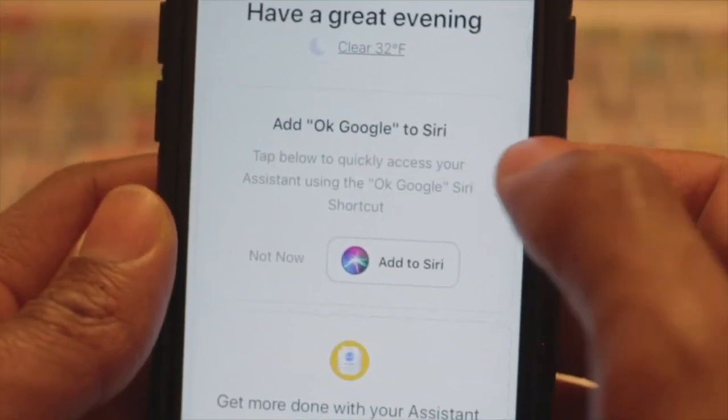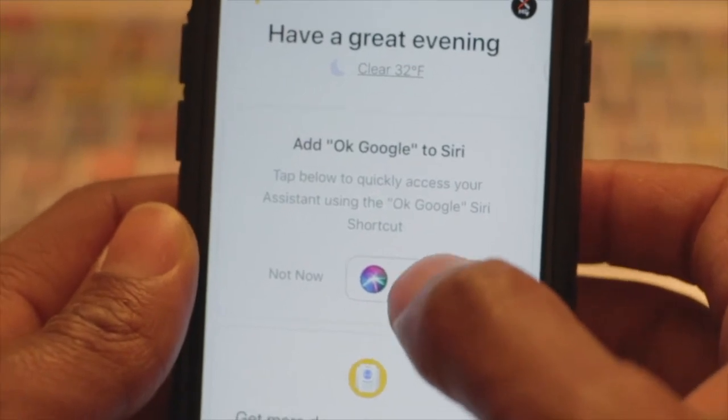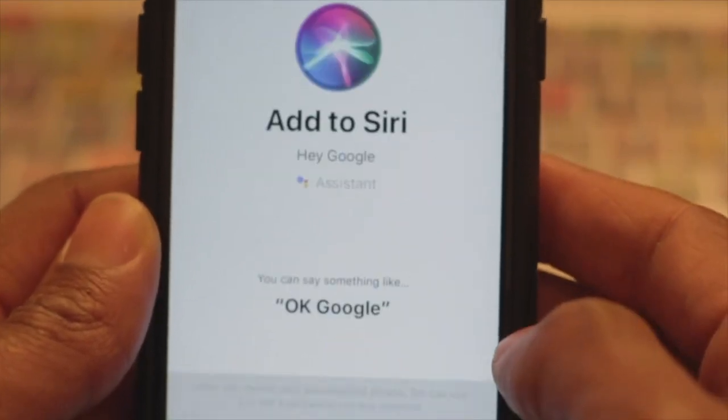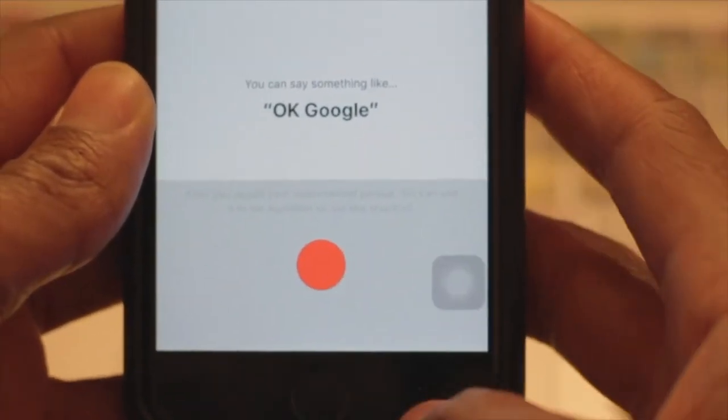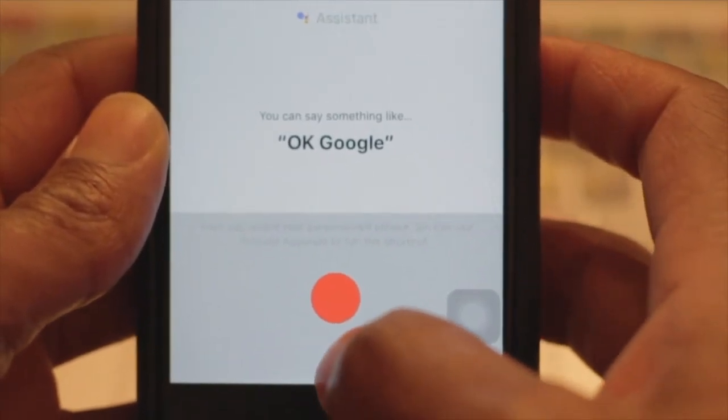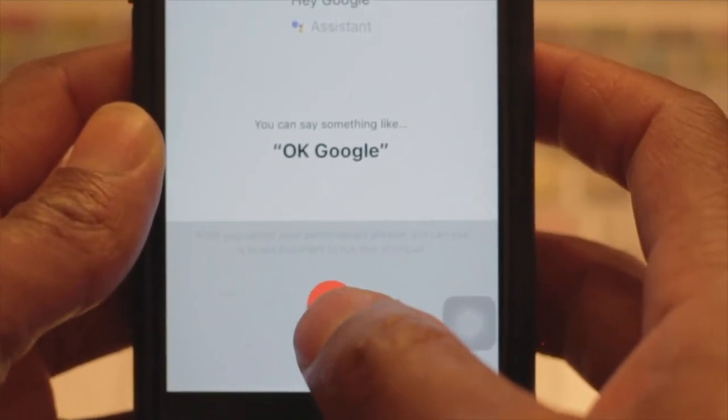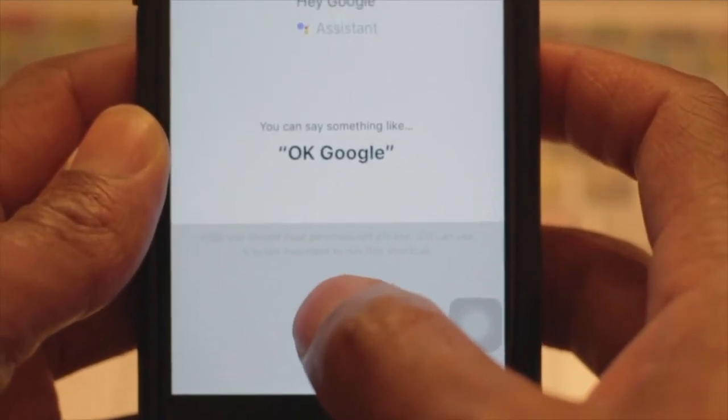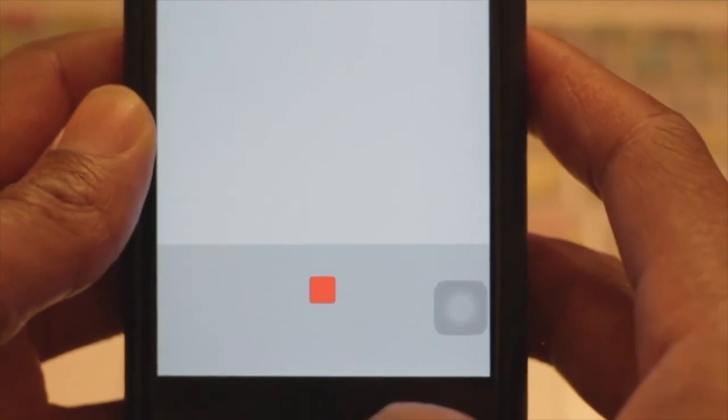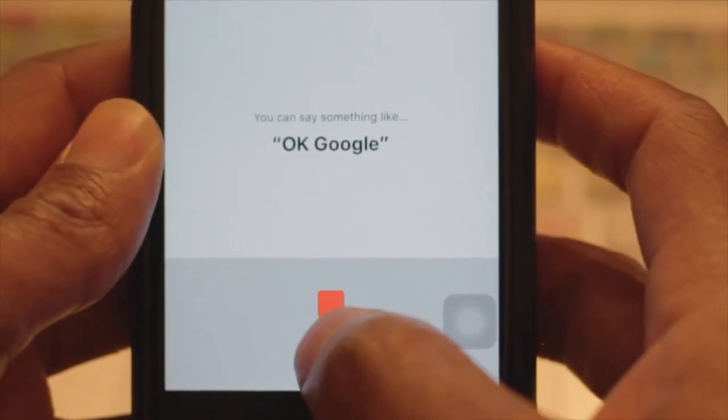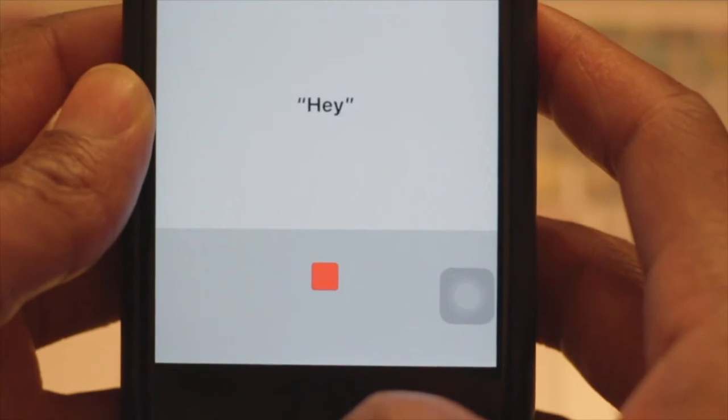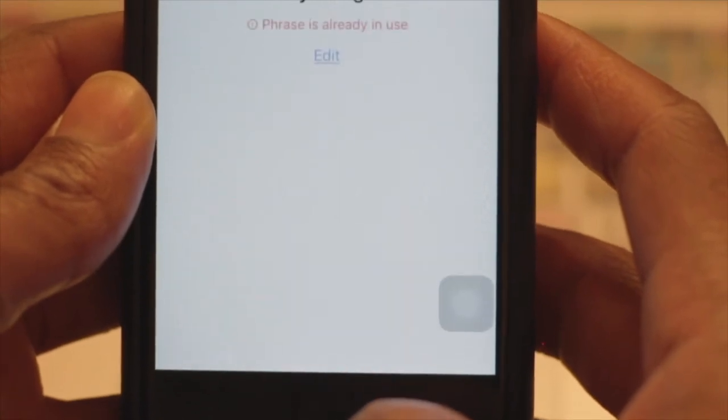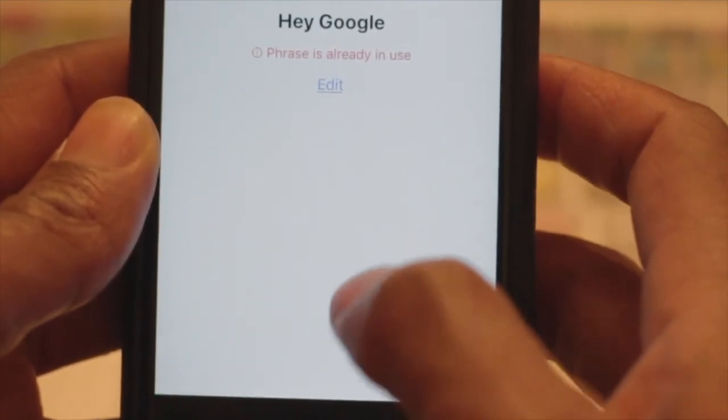So I'm going to click Add to Siri. Now there's a button down here that's going to allow me to record, so I'll click on this button. I'm going to click on the red button. Hey Google. Hey Google. There we go.